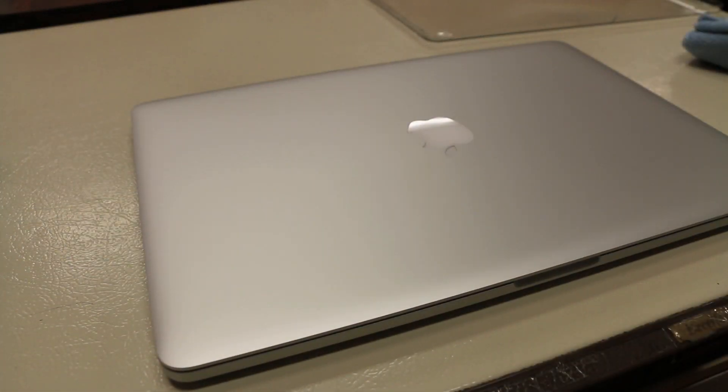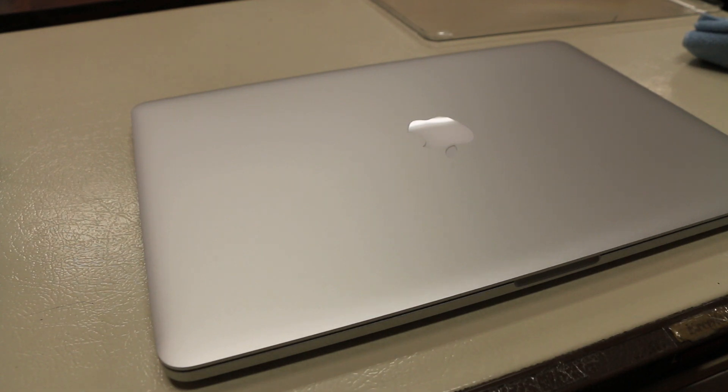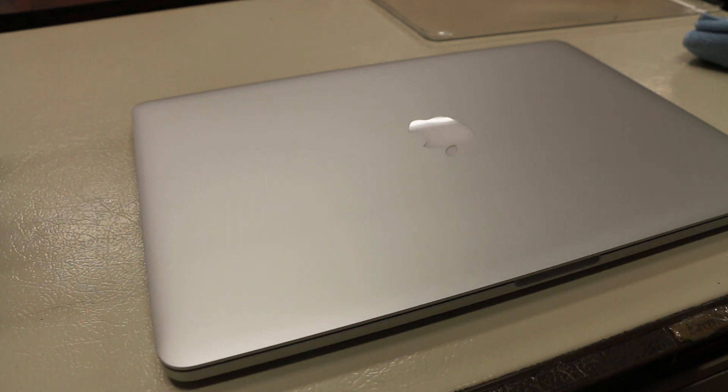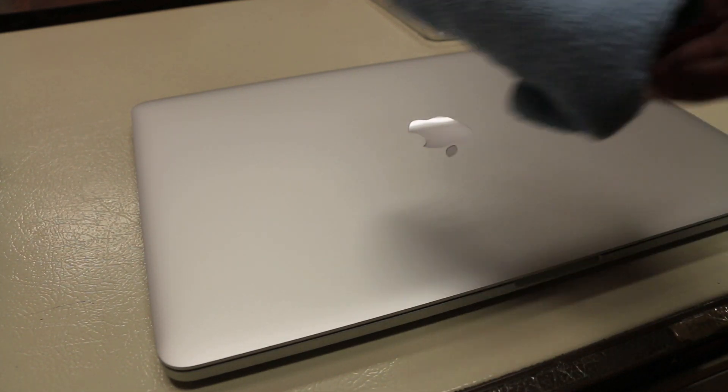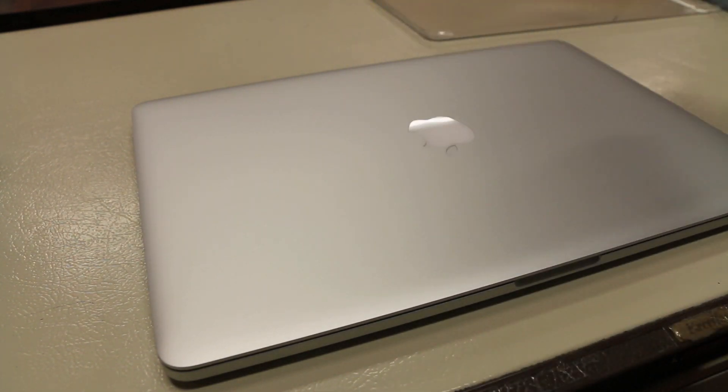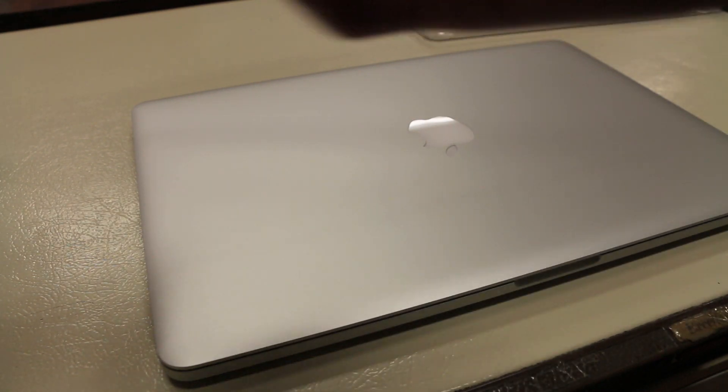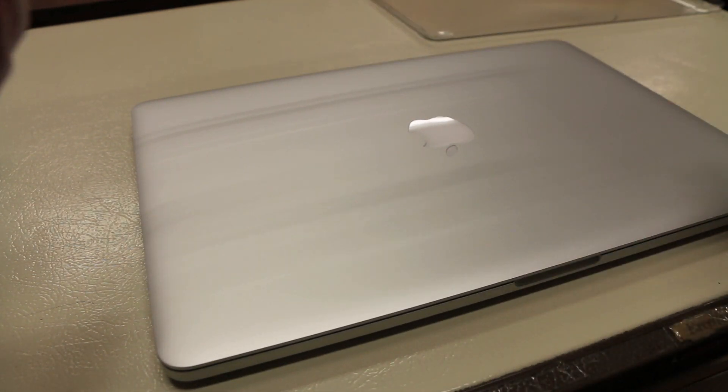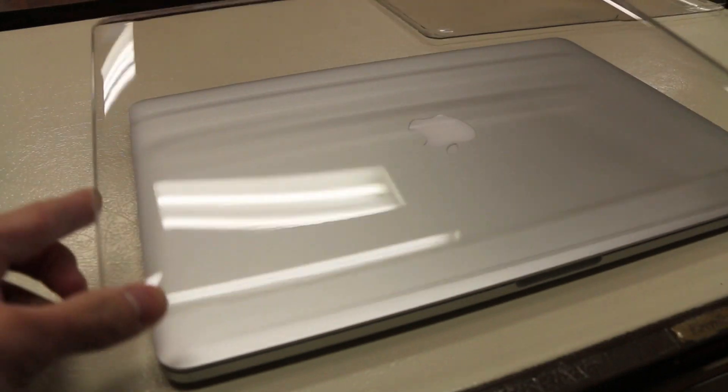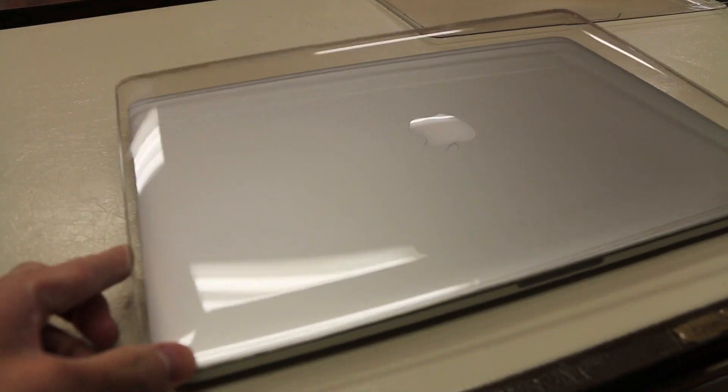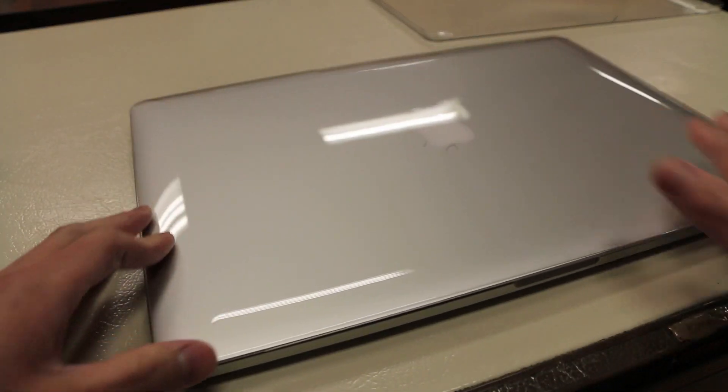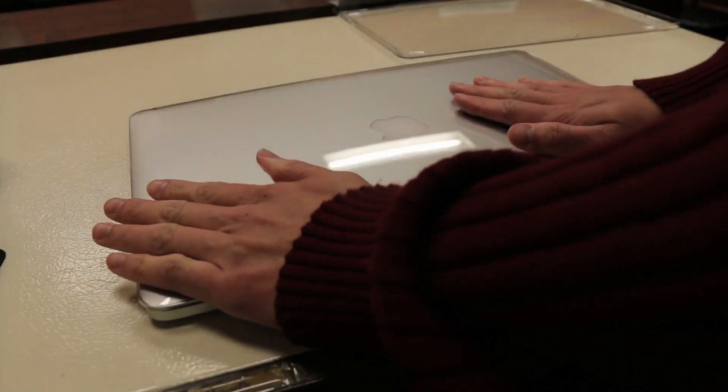To install the case on the MacBook is very simple. First off we'll start with the top piece, ensure your MacBook is free of dust and debris, just grab a cloth, wipe everything off, grab the top piece here, make sure the front clip is facing the front of the MacBook, place it down, and snap it into place.